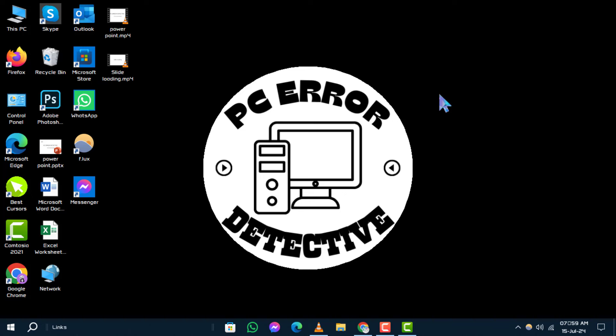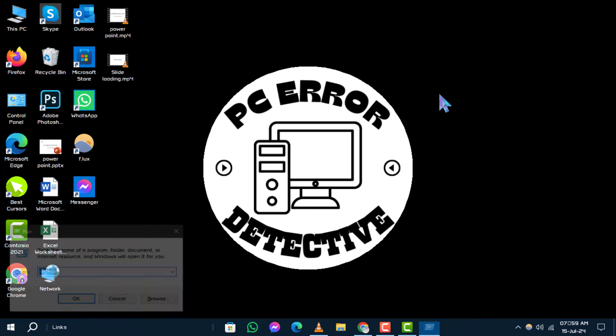Step 1. To begin, press the Windows key and R key simultaneously to open the Run dialog box.